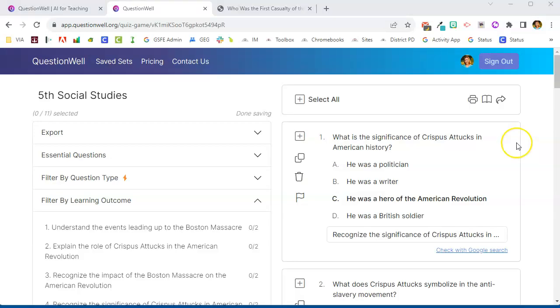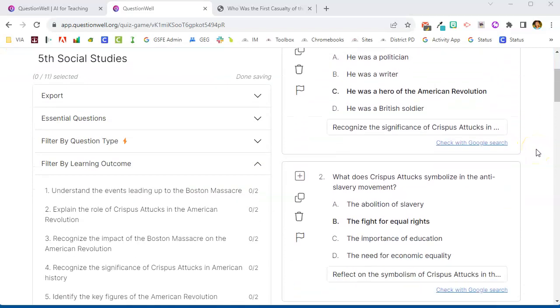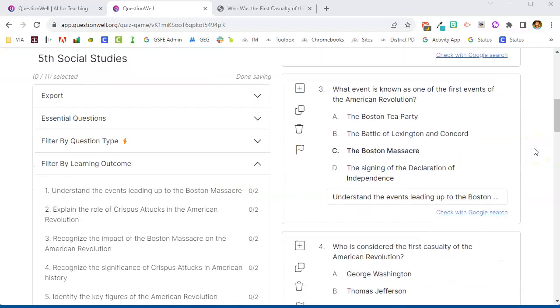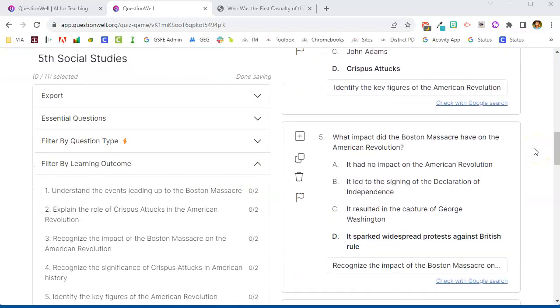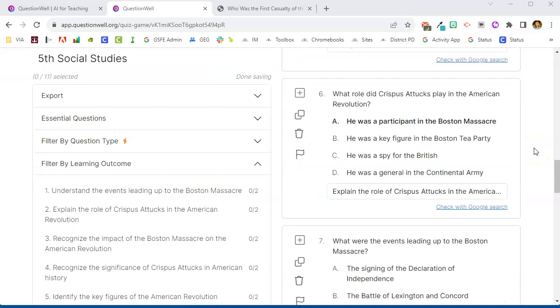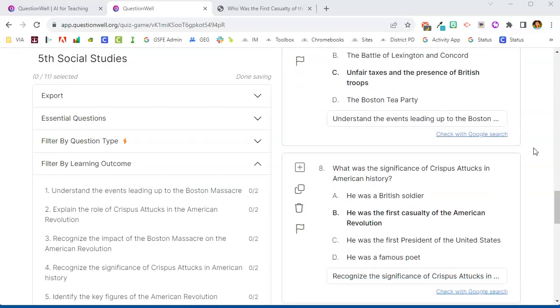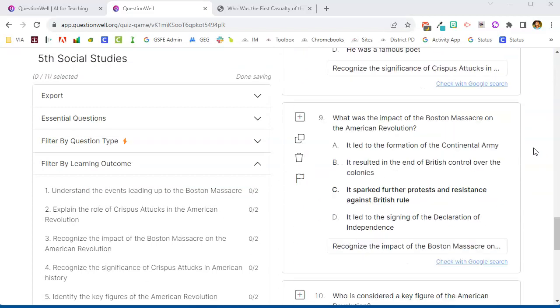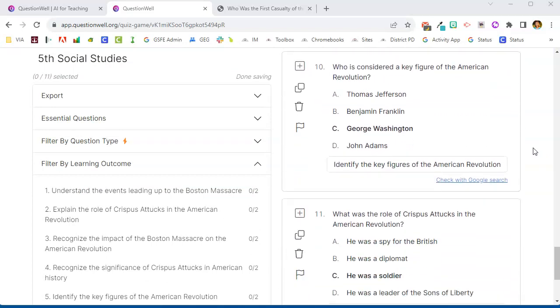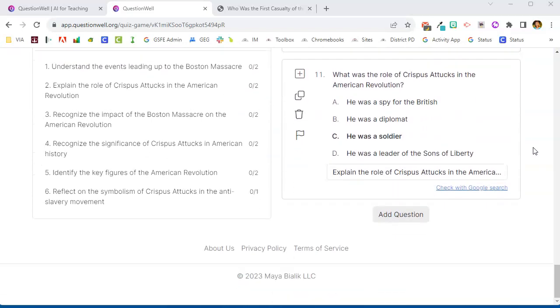So the AI has done its work and evaluated my text and we can see over here on the right hand side that it has generated a list of questions for me. Now depending on the article, depending on the passage, the AI will generate as many as 20 questions. In this article it's given me 11 different questions.